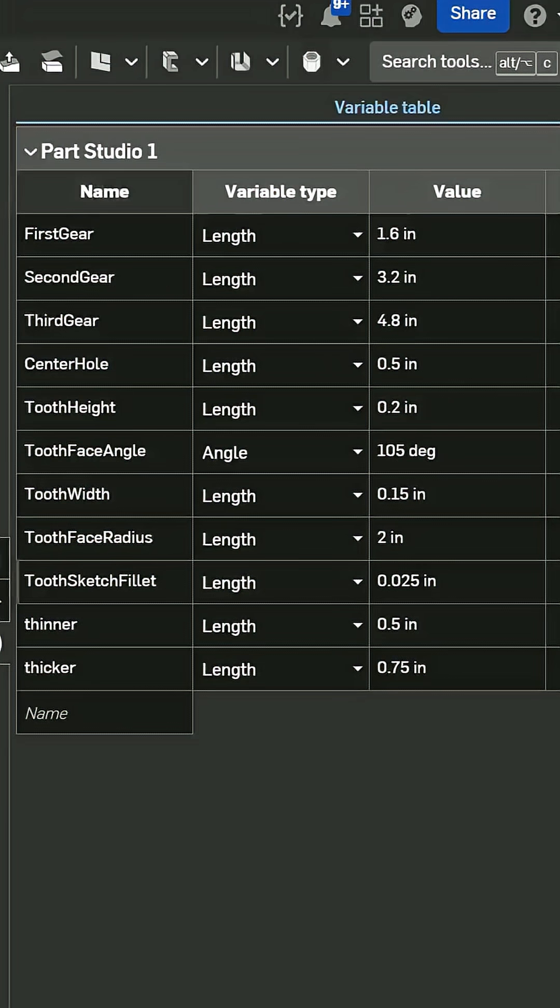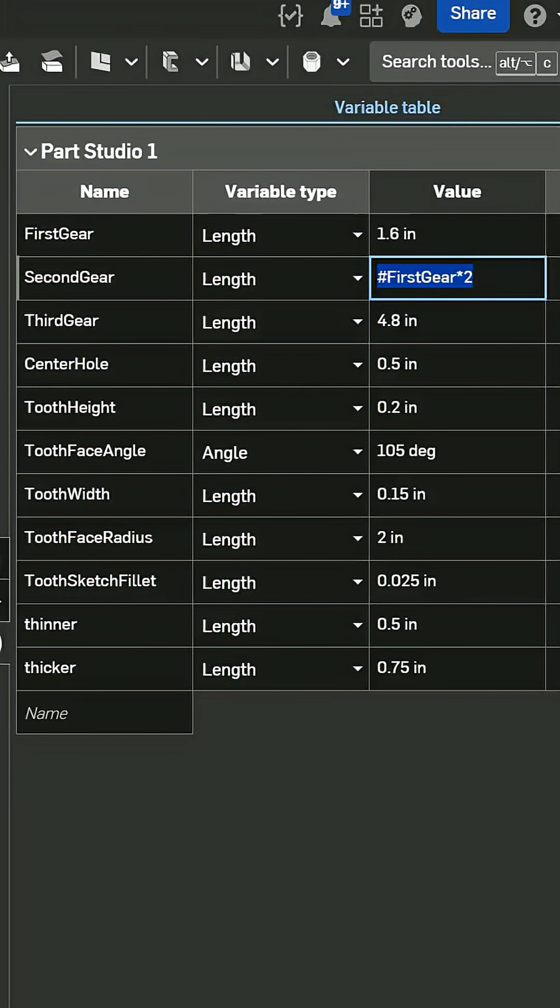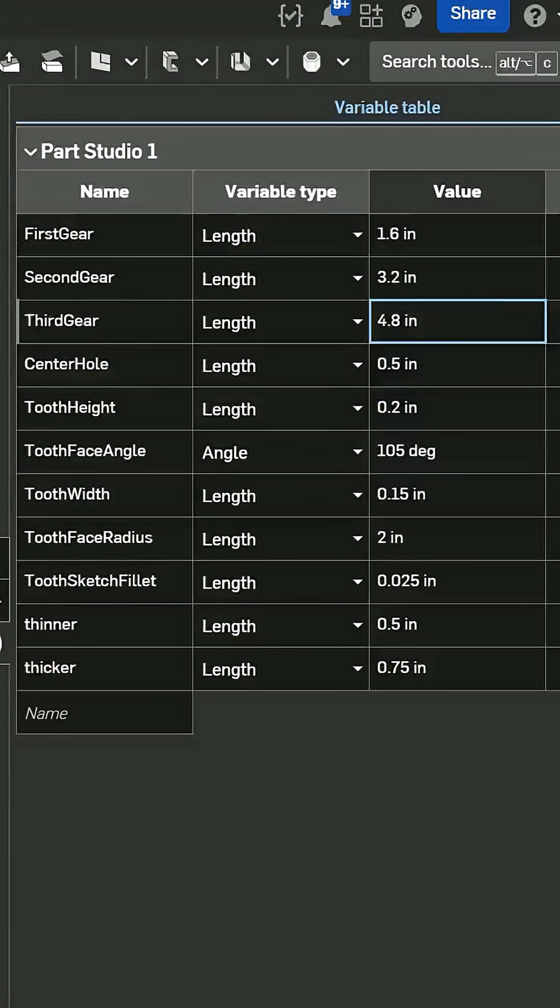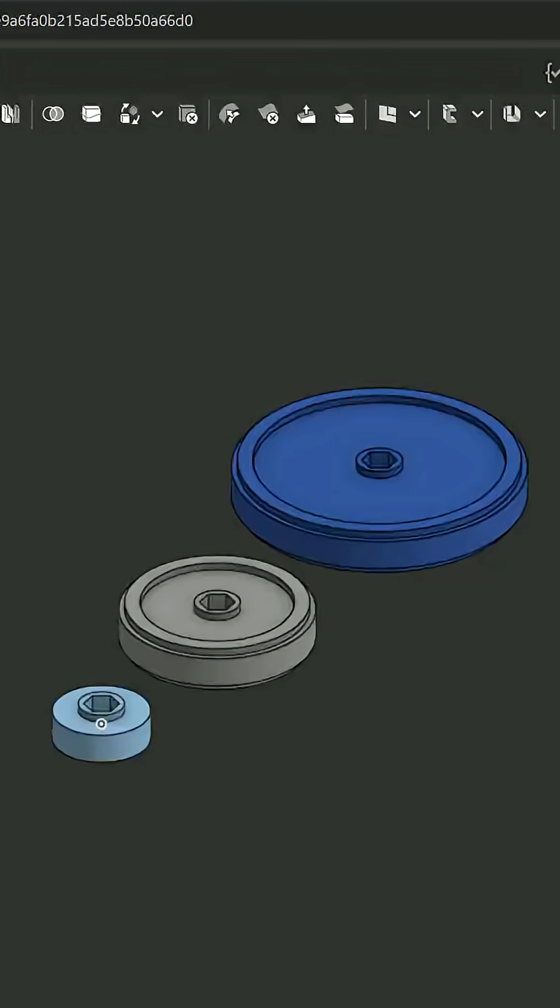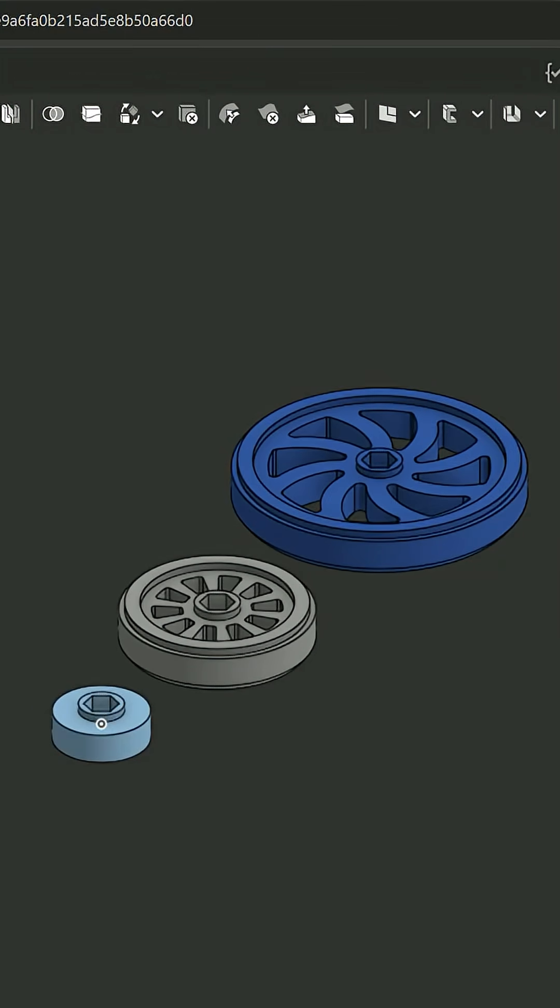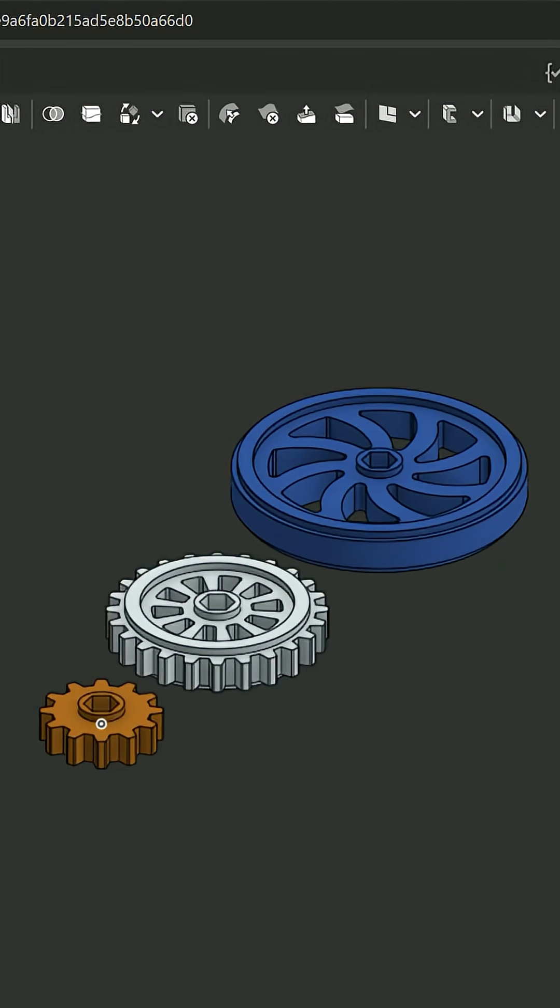Then I moved on to my final design. I started by setting the diameter of my first gear before basing the diameter of the second and third gear off of it. I then set fixed dimensions for all of the gear teeth and used those dimensions to create my final gears.